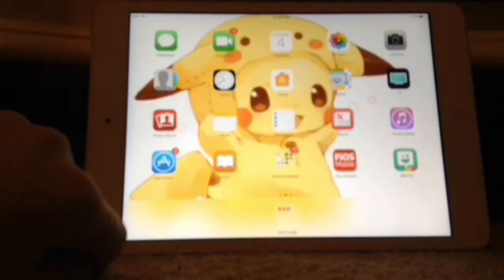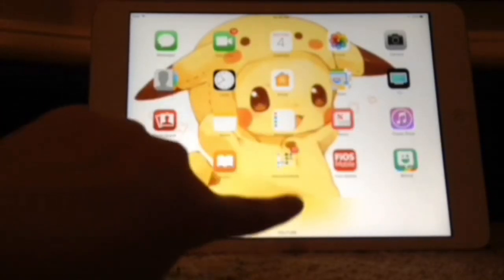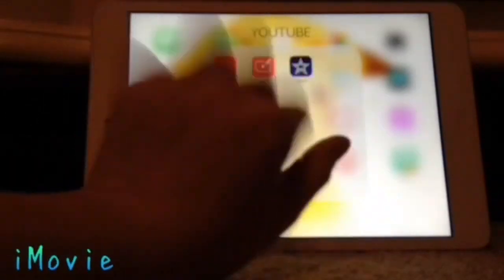So first you want to get iMovie for a few dollars, like one or two. It can be on an iPad, iPhone, or iPod.